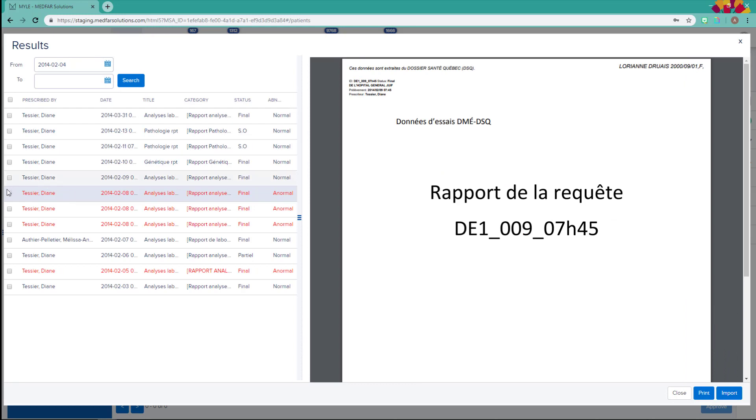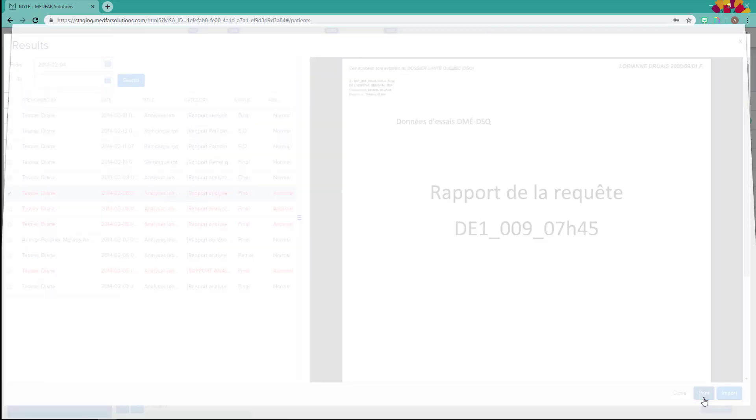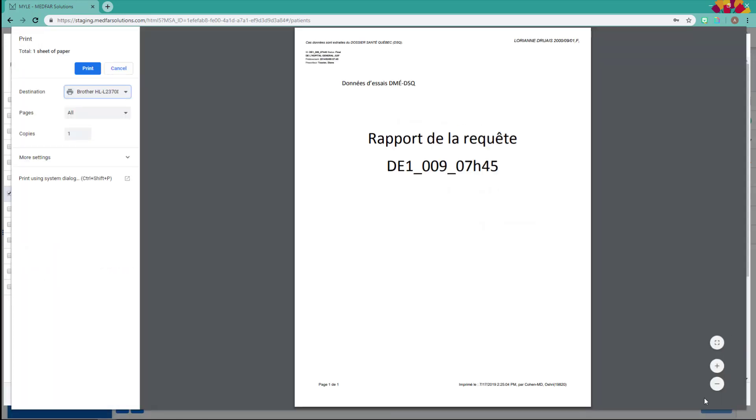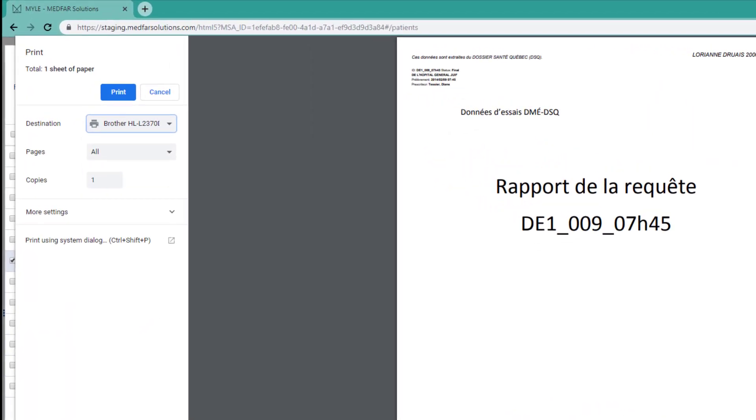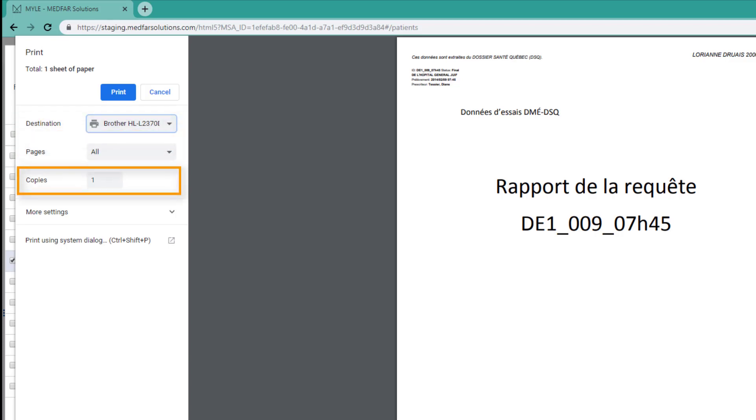In order to print it, select the corresponding checkbox, then click Print. If you're using Google Chrome, the print preview will look like this. Make sure the right printer is selected, adjust the number of copies if needed, then click Print.